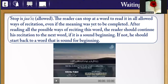Waiting stop rule: stop is just — meaning allowed. The reader can stop at a word to read it in all allowed ways of recitation, even if the meaning was yet to be completed. After reading all the separate ways of reciting this word, the reader should continue his recitation to the next word if it is a sound beginning. If not, he should start back to a word that sounds like a good beginning.